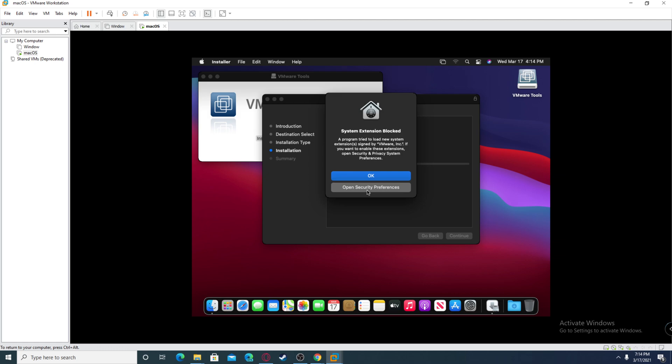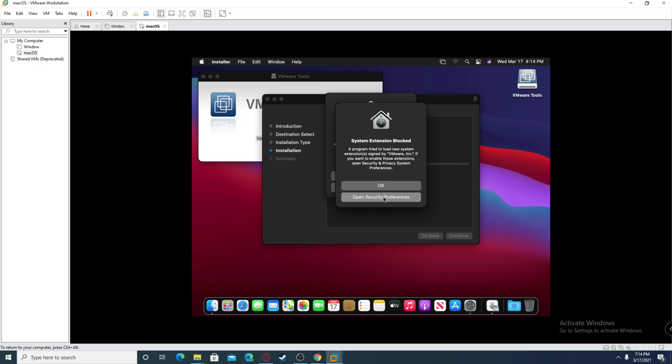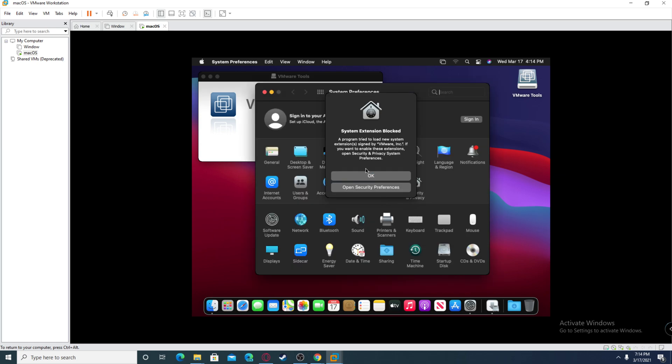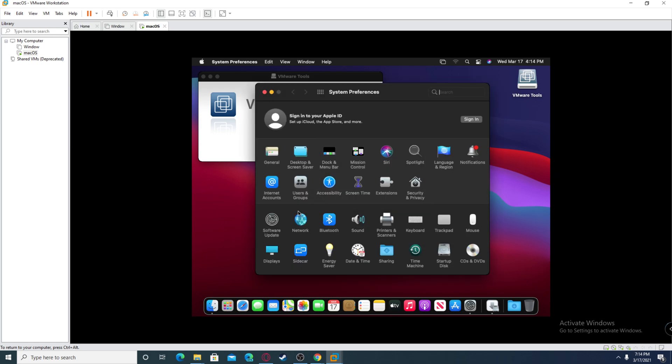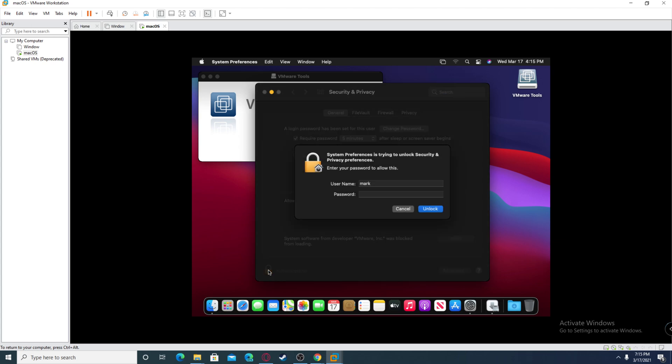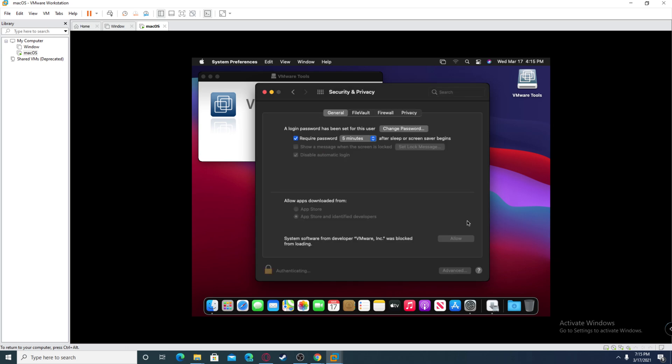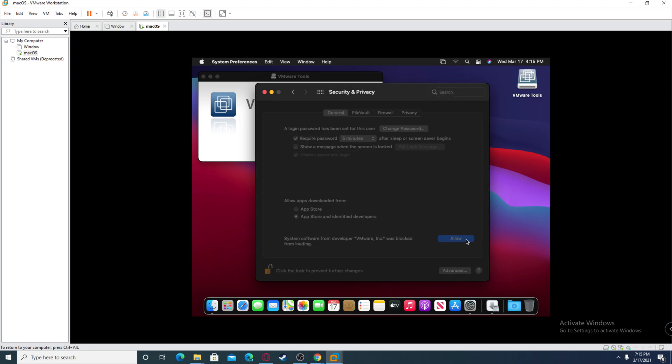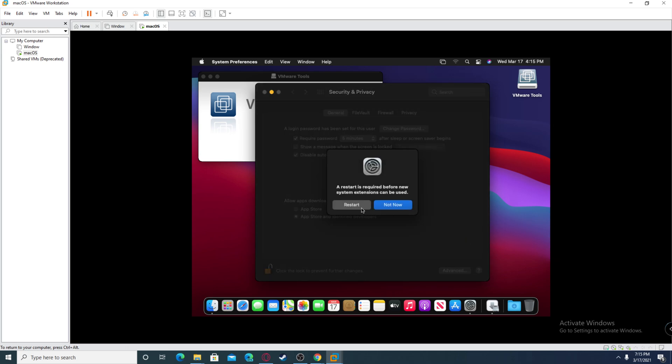It's going to run scripts and then it's going to tell you that this extension is blocked. You want to click open the security preferences. It's going to load you up. Basically since this is an unknown app, it's blocked. All you need to do is click the lock to make changes, type in your password, then click allow and click restart.